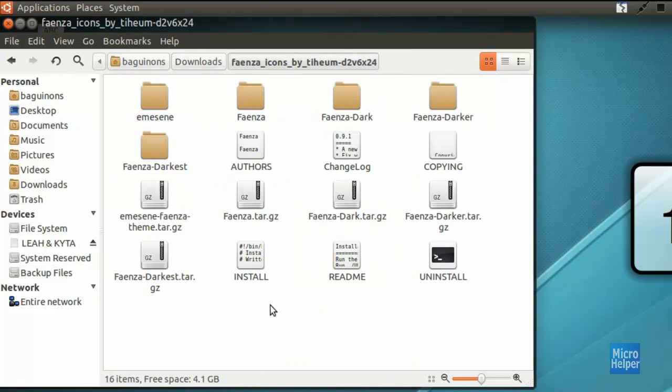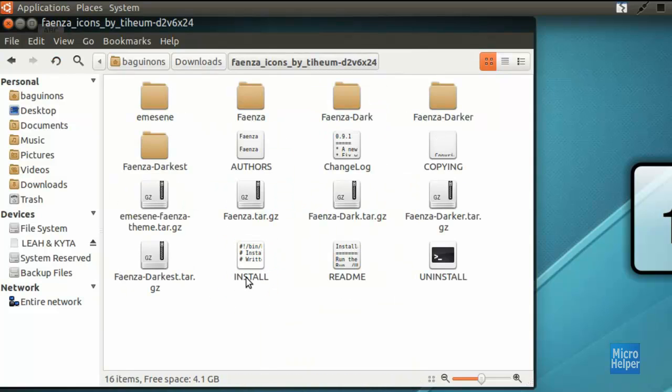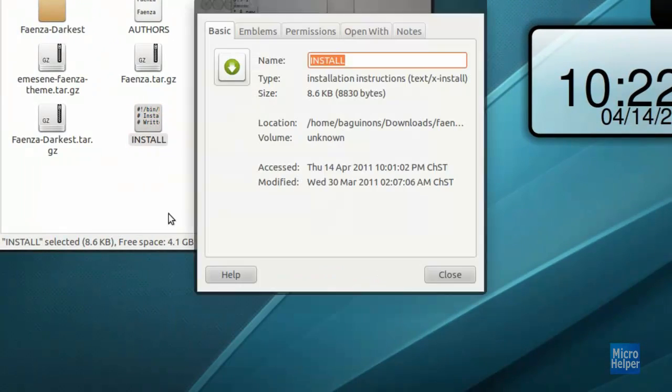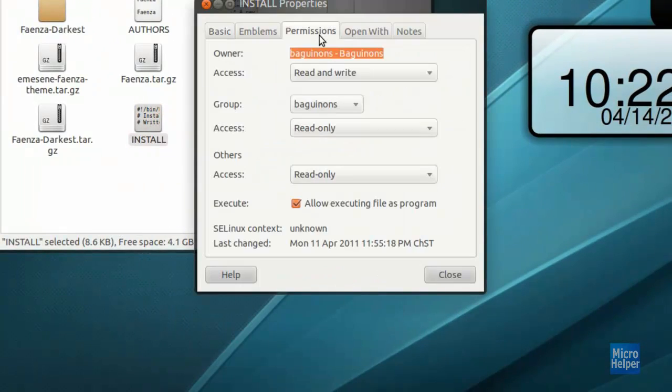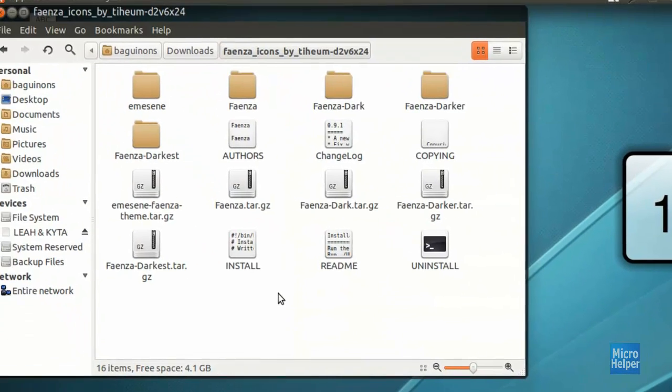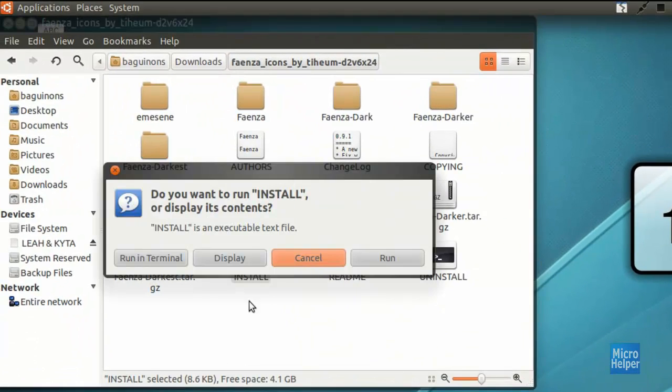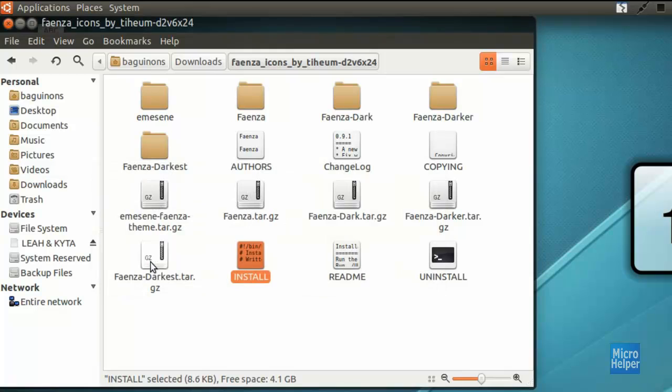Double click on it and you should see something that says install. Basically this one just for precaution so you won't have issues. Click on it, click on properties, click on the permissions tab and check the box that says allow executing file as program. After that's done, double click on the file, click on run in terminal.